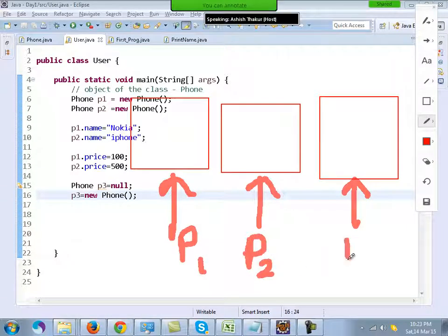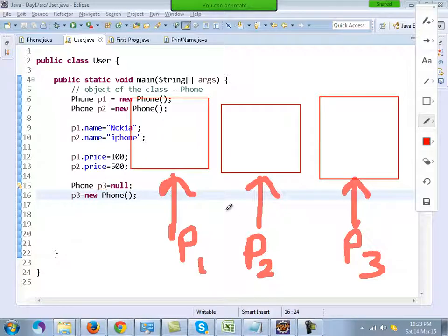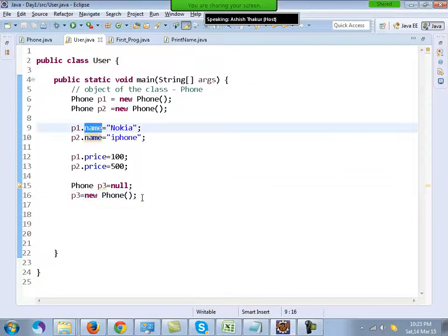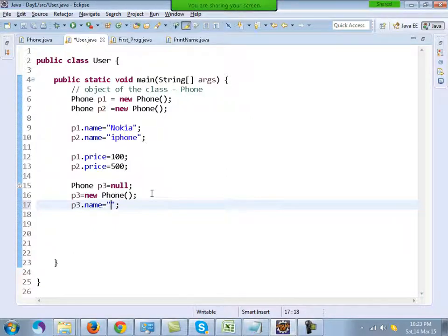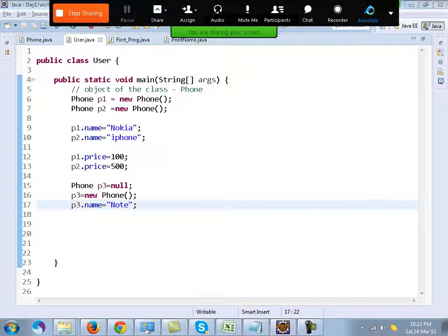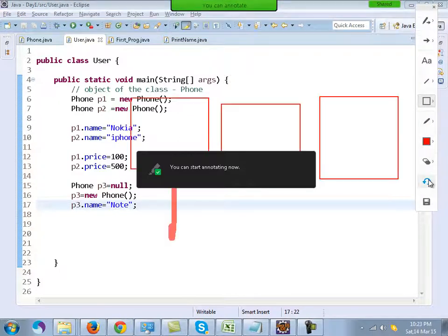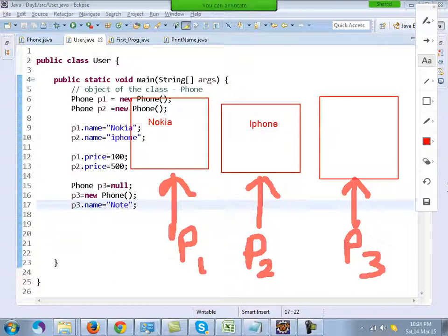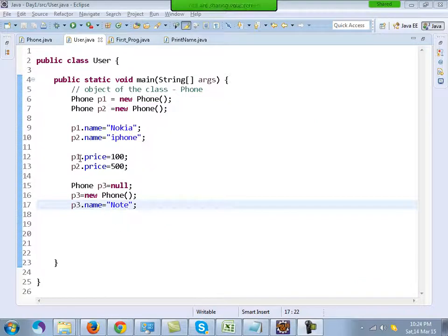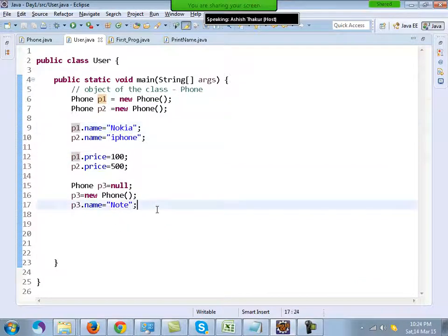We have three objects with three references: p1, p2, and p3. Objects cannot move in memory but references can. I can write p3.name = Samsung Note. So among the three objects, the names become Nokia, iPhone, and Note.